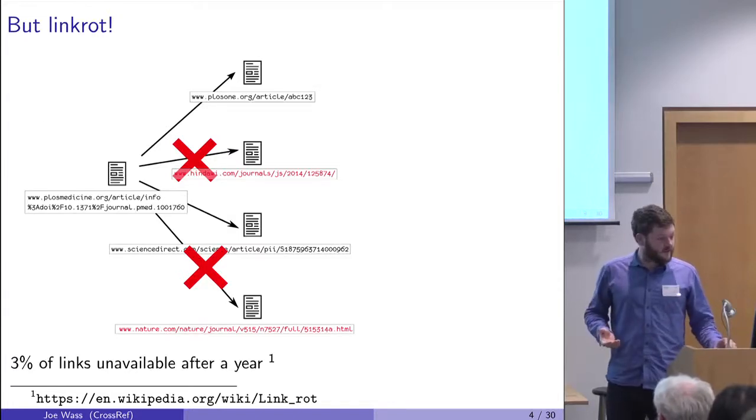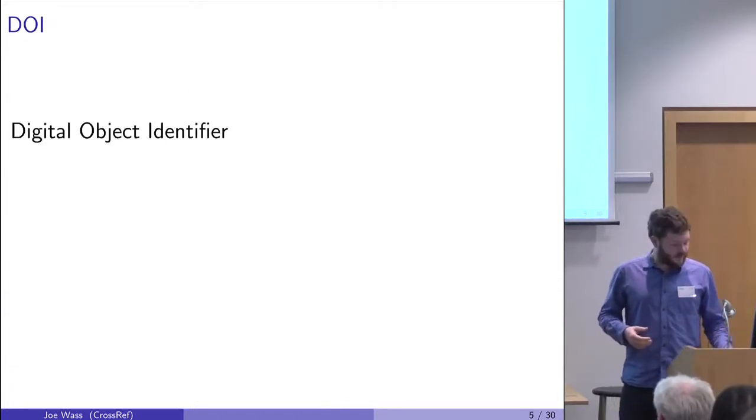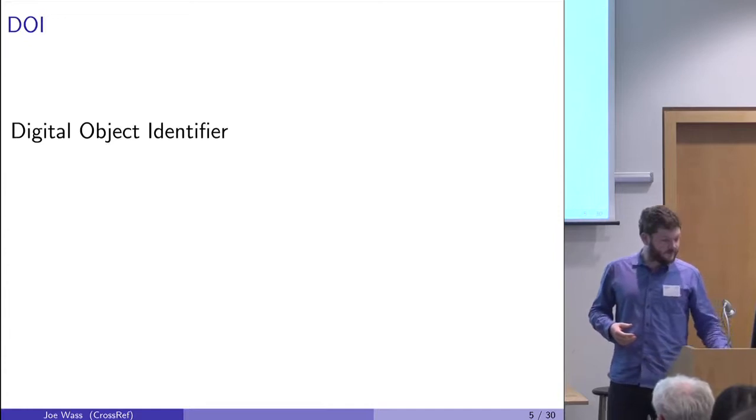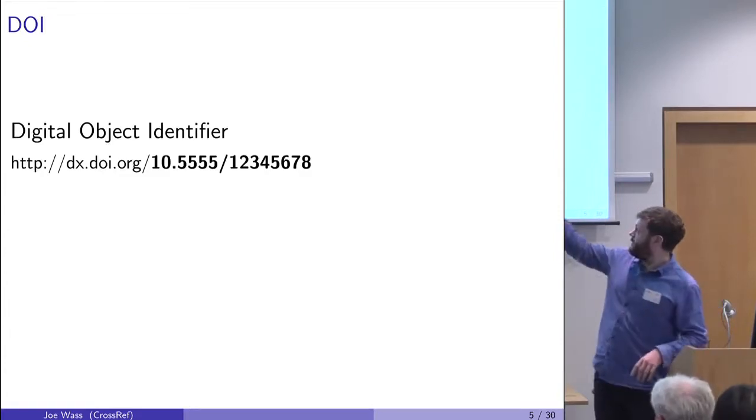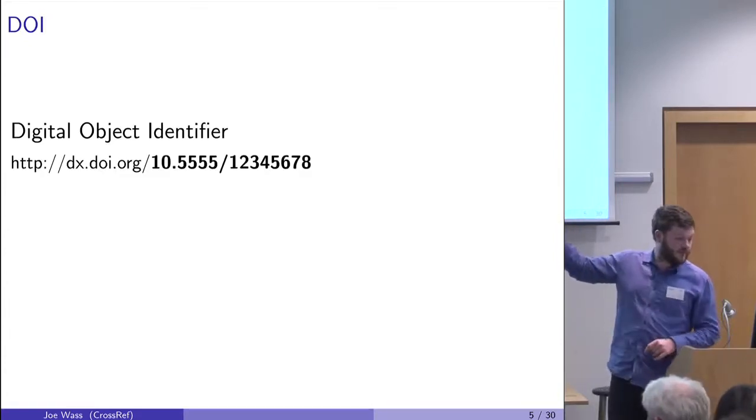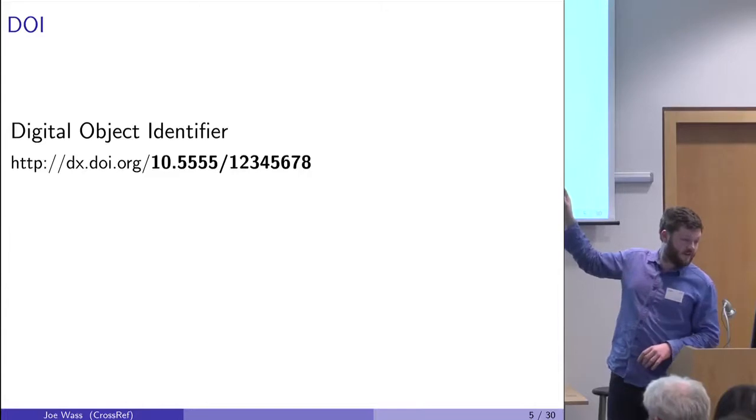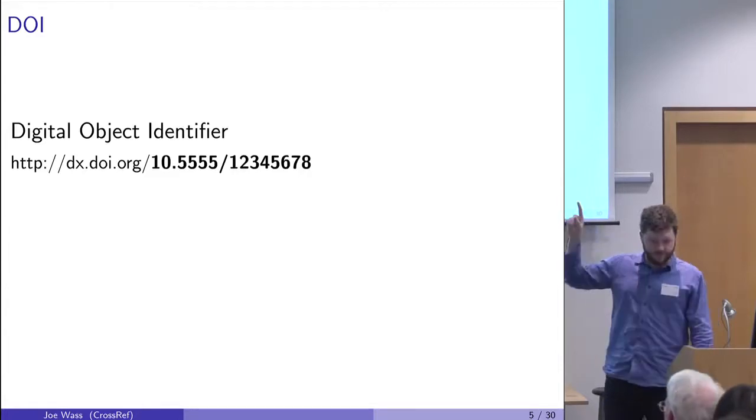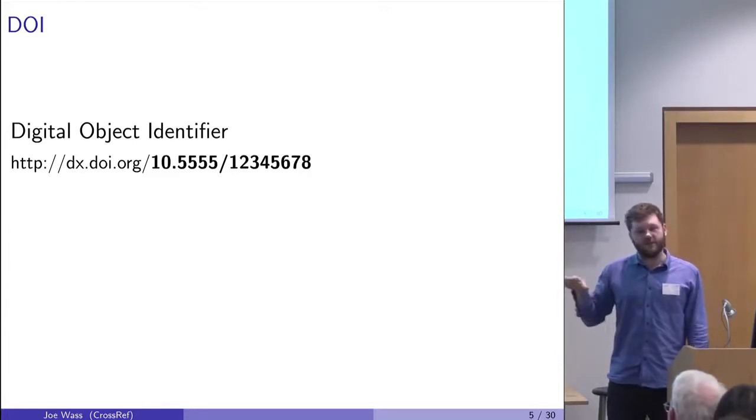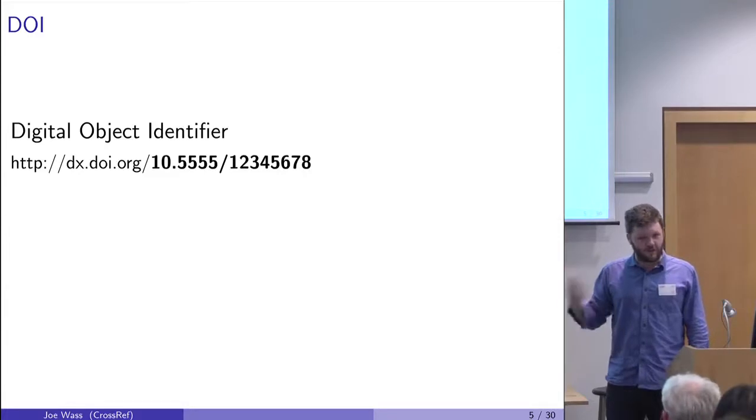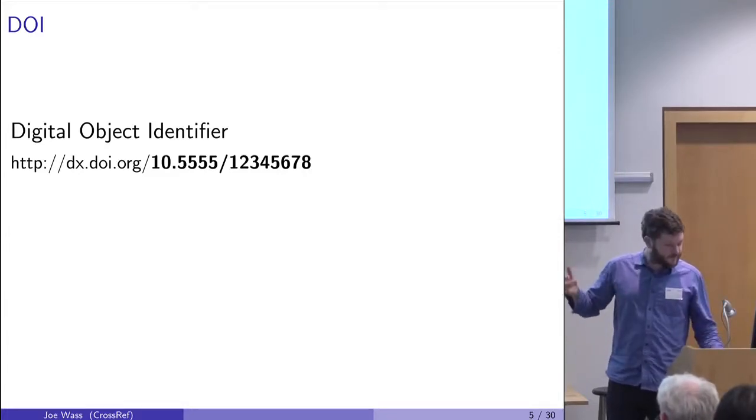The answer to this is DOIs, which are digital object identifiers. This is a DOI. It's a URL with dx.doi.org on the front, then a prefix which roughly corresponds to the publisher who published the article, and then an ID.